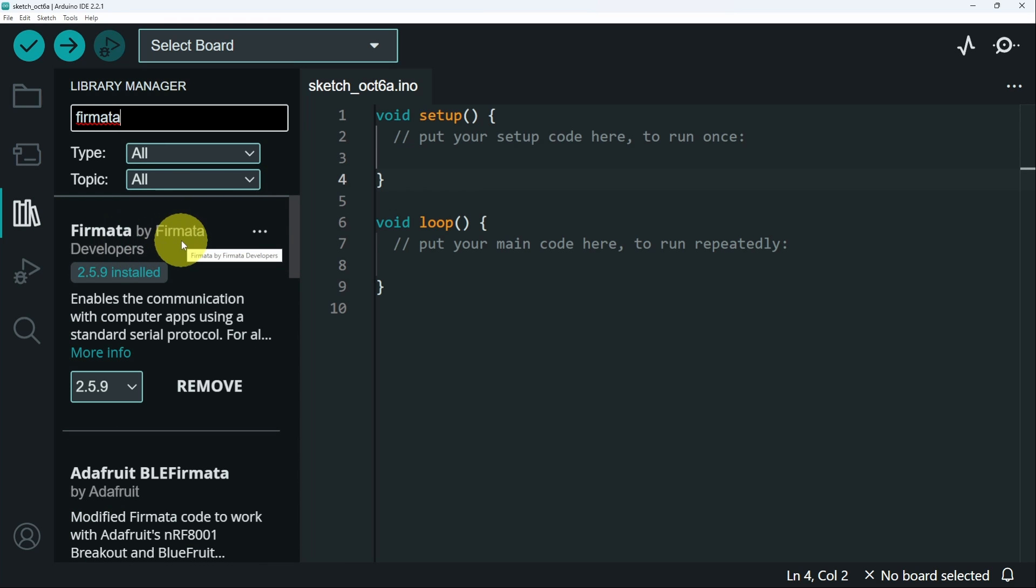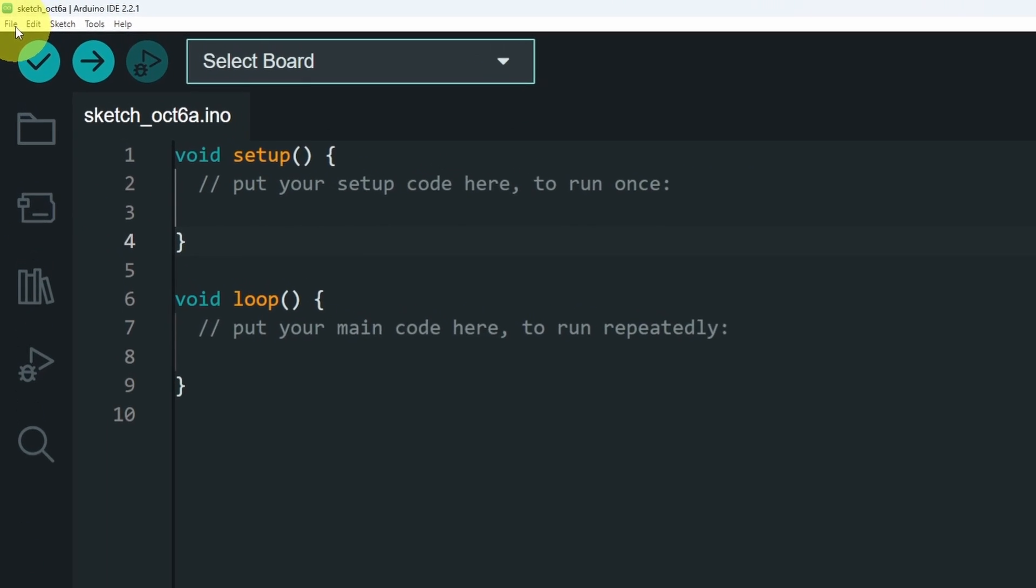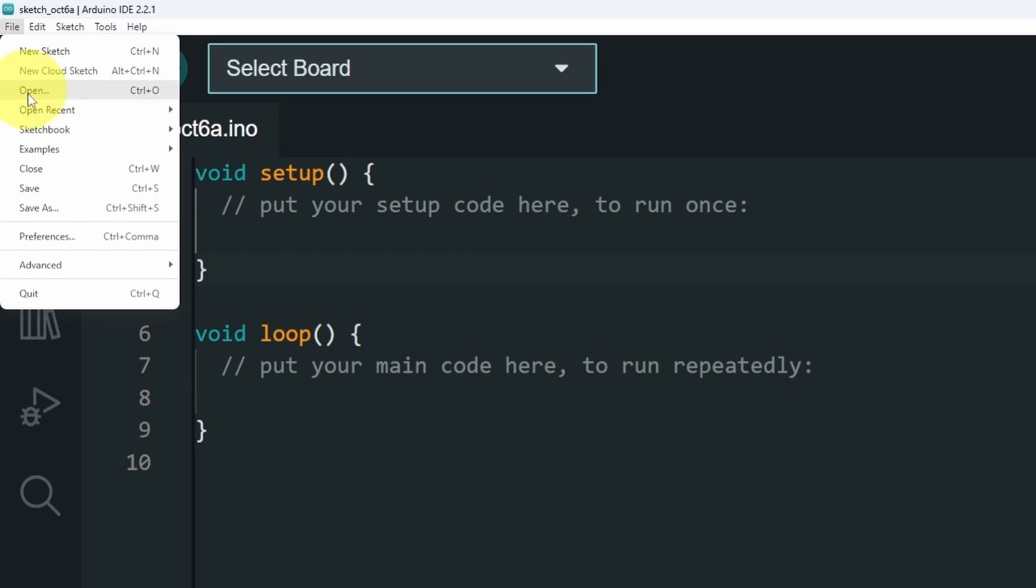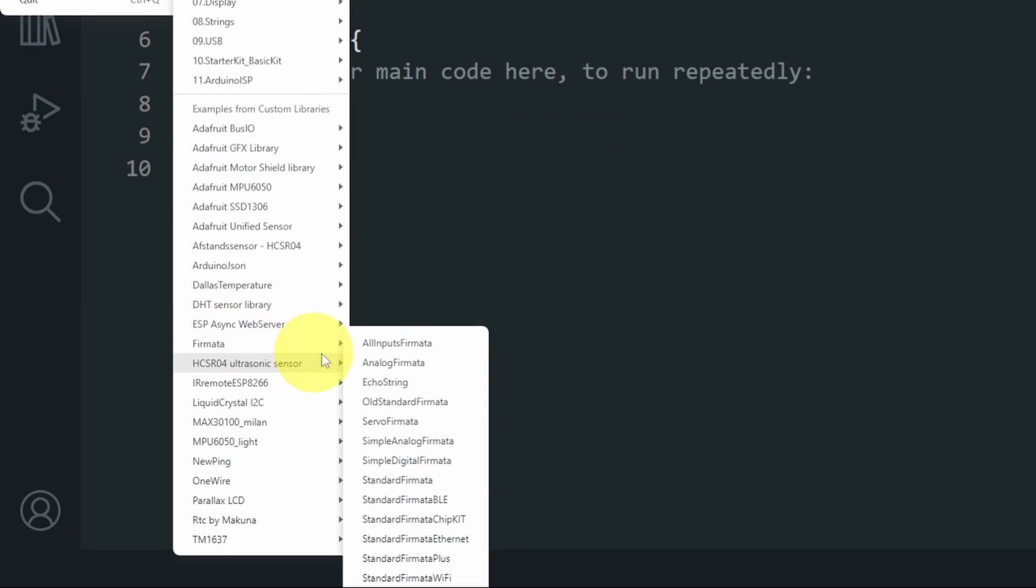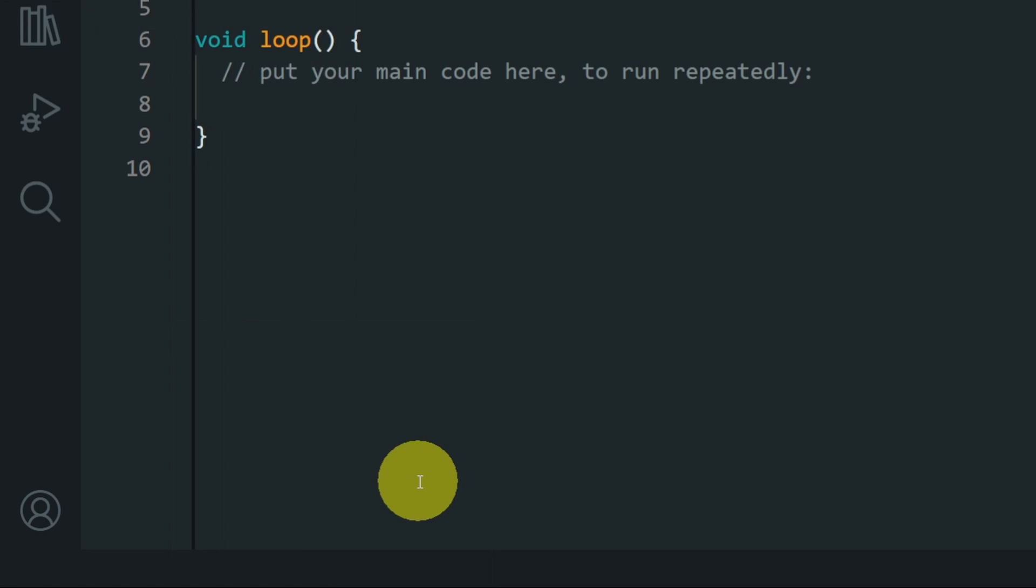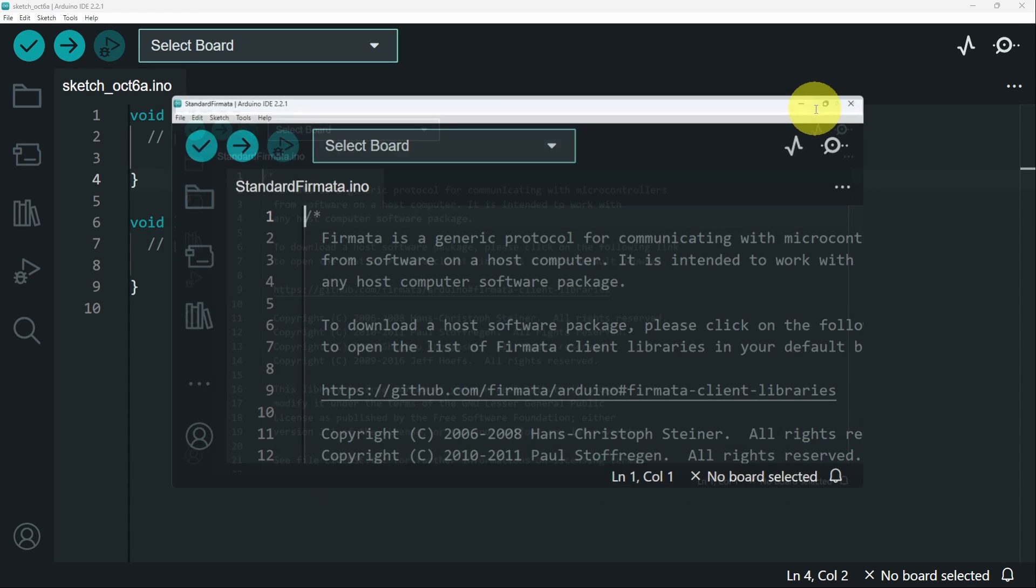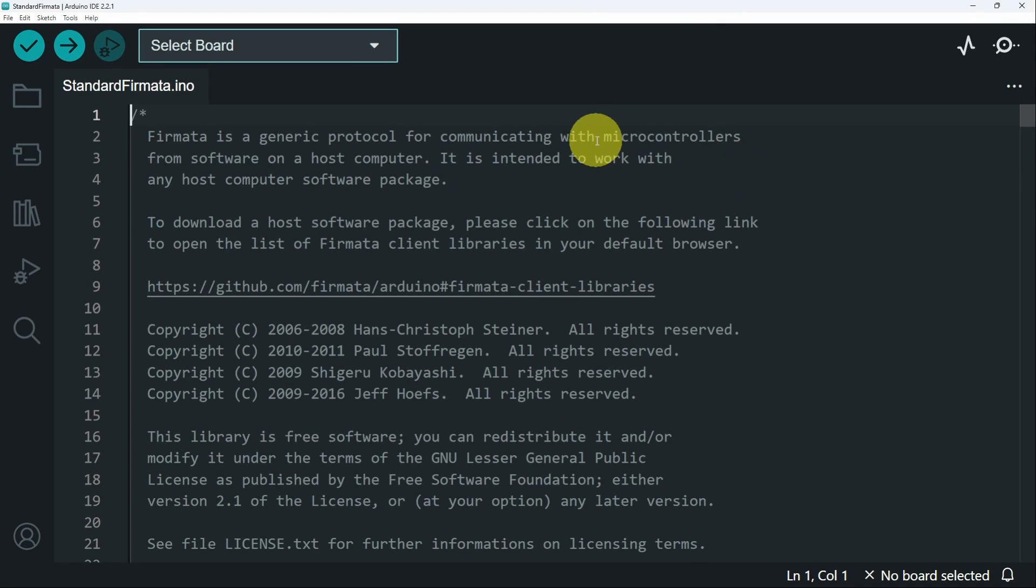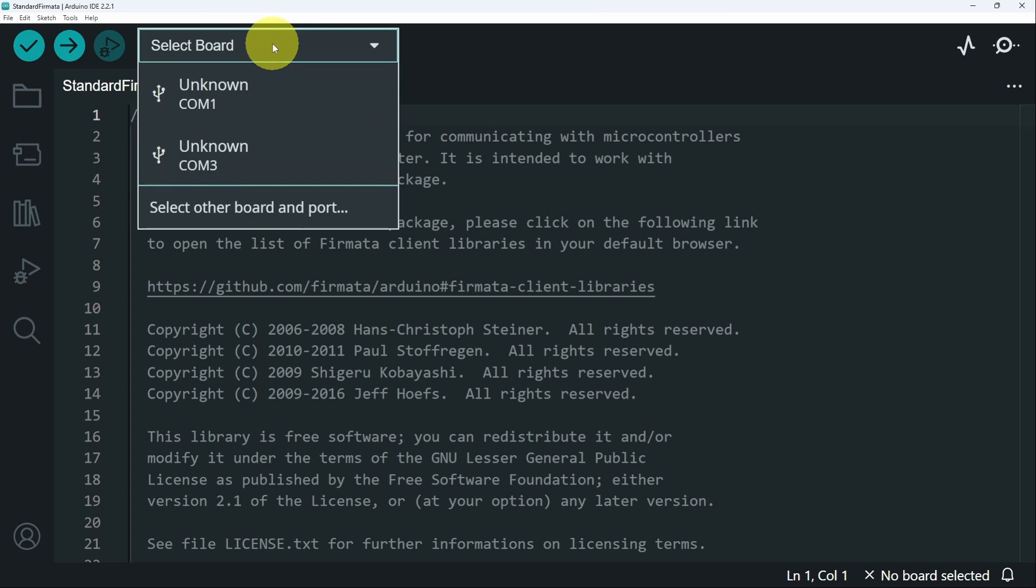Make sure to use the first one by Fermata developers. Then we can open it up by going to File, Examples. Here we have Fermata. And we want to use the standard Fermata protocol, which is a generic protocol for communicating with microcontrollers. In this case, it is an Arduino Nano and software, which is Python code.